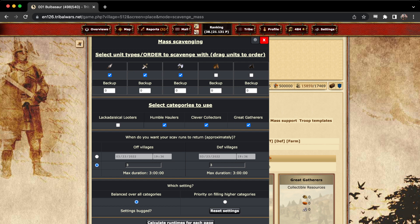You then choose which categories you want to use. Generally, scavenger 1 is not worth using. There's a lot of math that goes into that on when it's worth using and not. If you're interested, DM me on Discord or in-game, and we can talk about that. But for now, we're just going to leave that out.